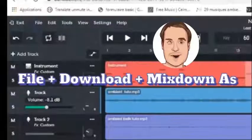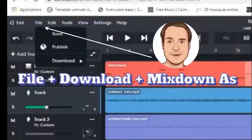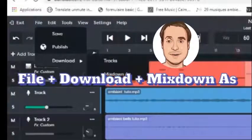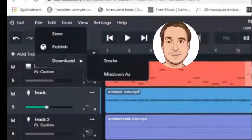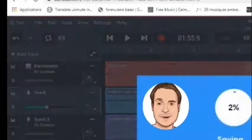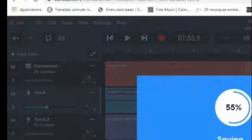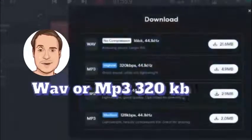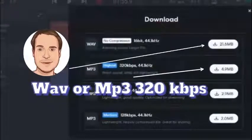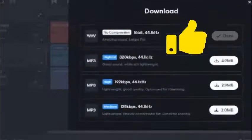To save your music, go to File in the top left corner, Download, Mix Down As. Now you're gonna select the quality audio that you want — Wave or MP3 on top for the best quality.